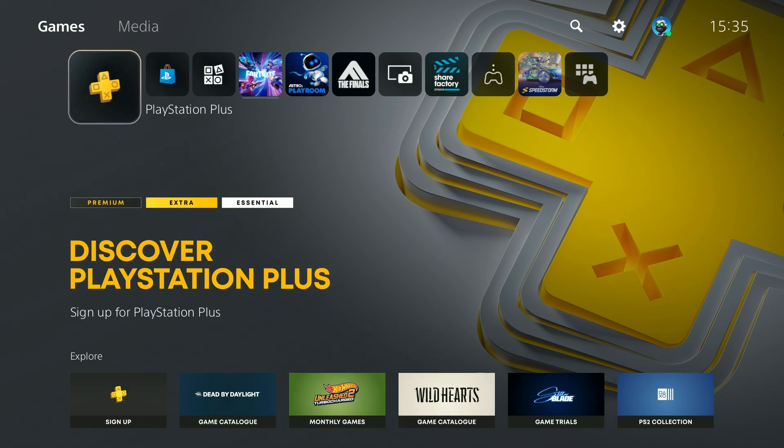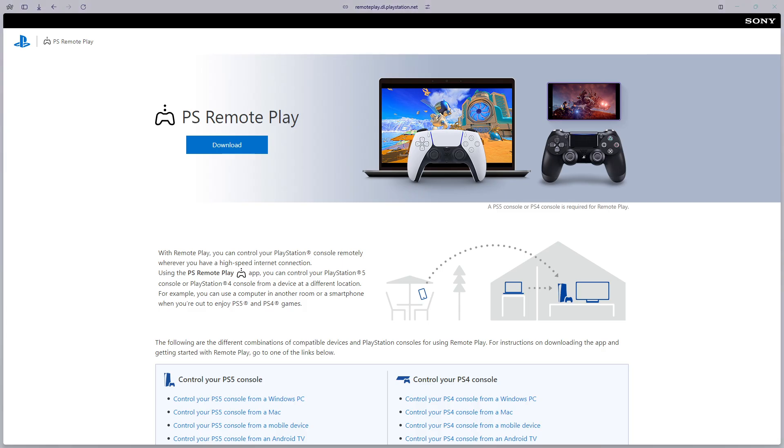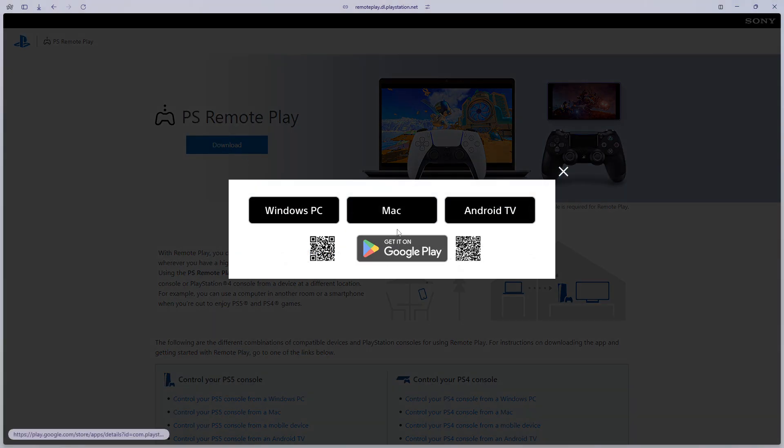You want to open the browser and go to the PS Remote Play website. This is the official PlayStation website - I'm going to leave the link in the description. Once you are here, you want to click on download and then choose your platform.